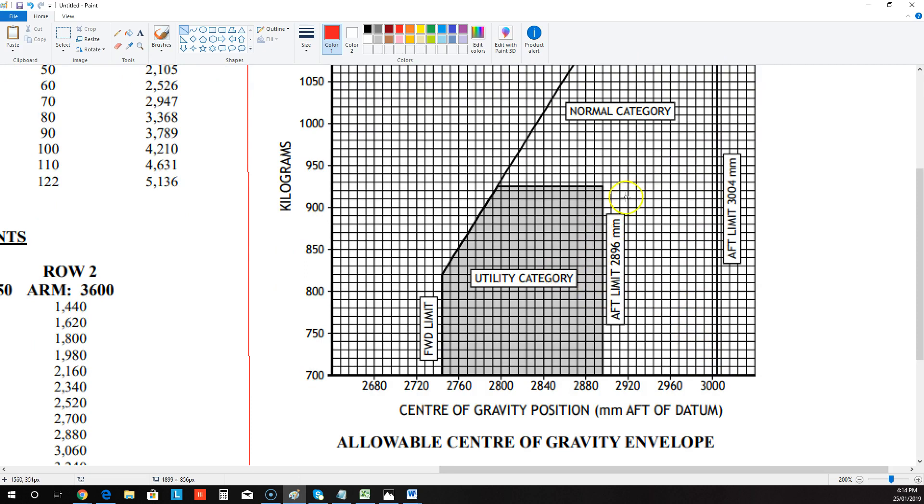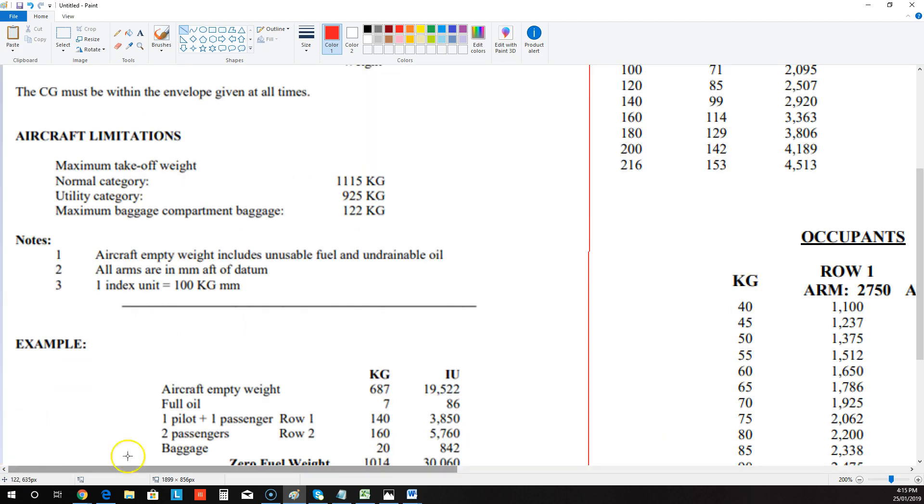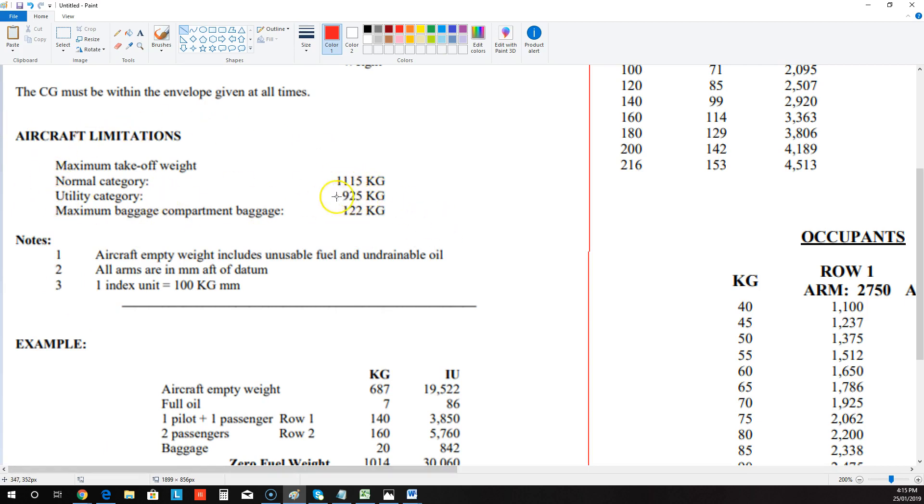However, they're going to mix it up a little bit because they might give you some weights and then say, is this plane within the utility category for the entire flight? So you'd have to graph it and it would need to fit into this dark grey segment here. Now, very importantly, back on the instructions page, you need to be aware of these limitations, the maximum takeoff weight, the maximum weight for the utility category, and the maximum baggage compartment. And then there's a few notes here that you need to be aware of as well.